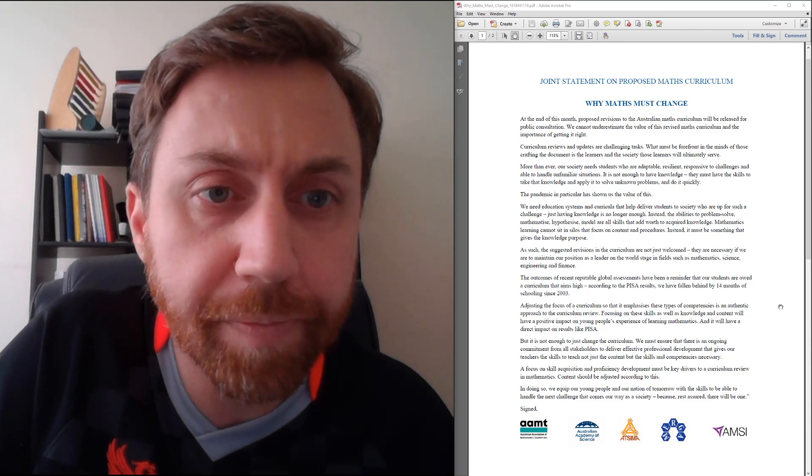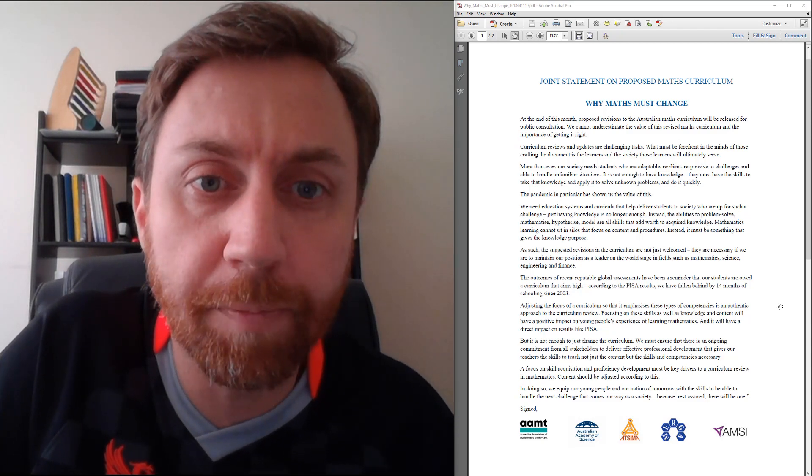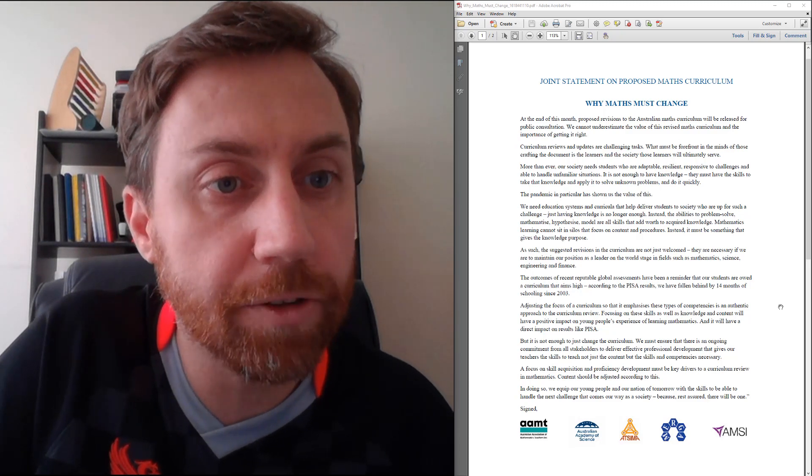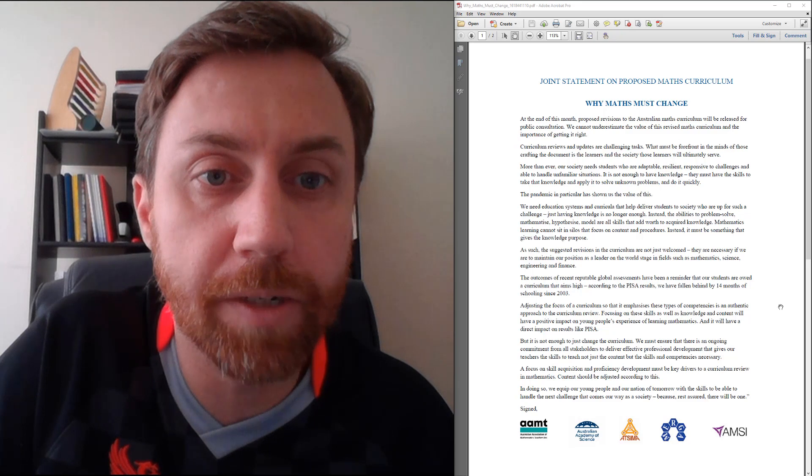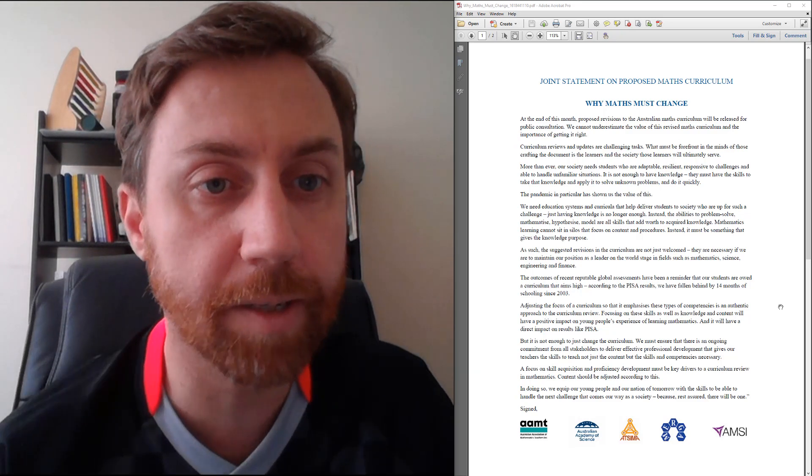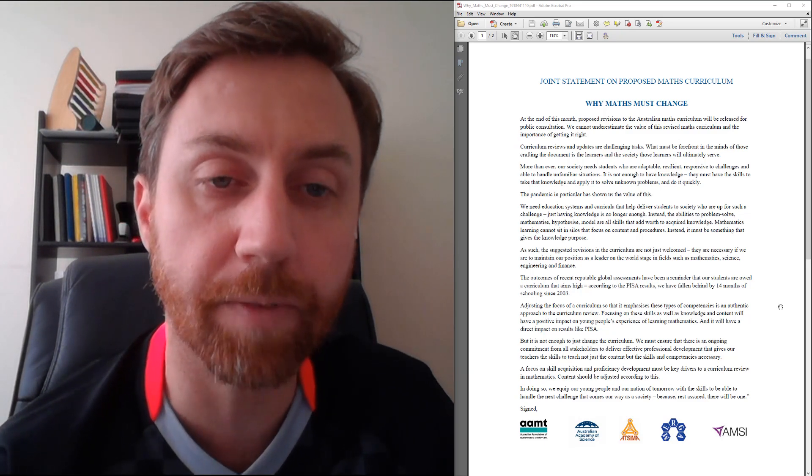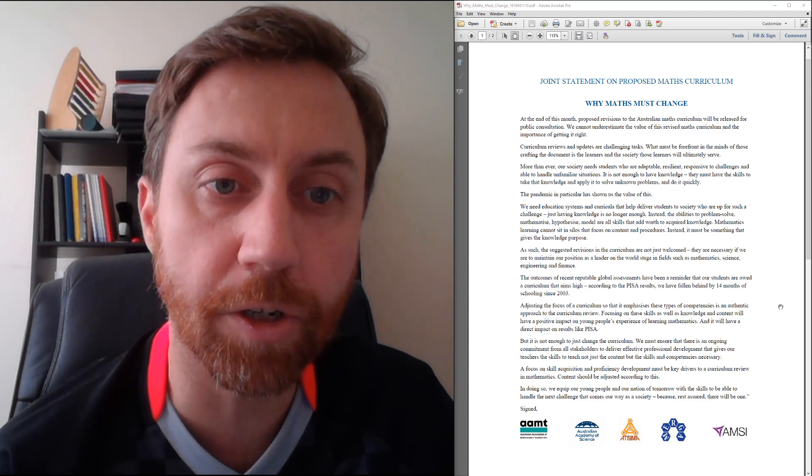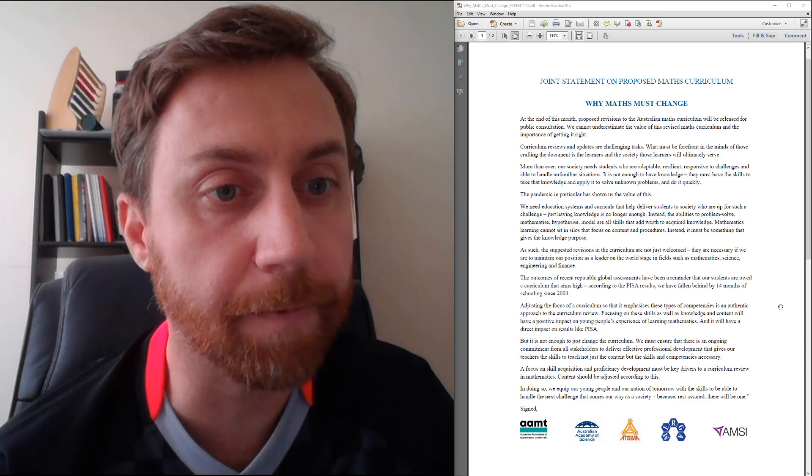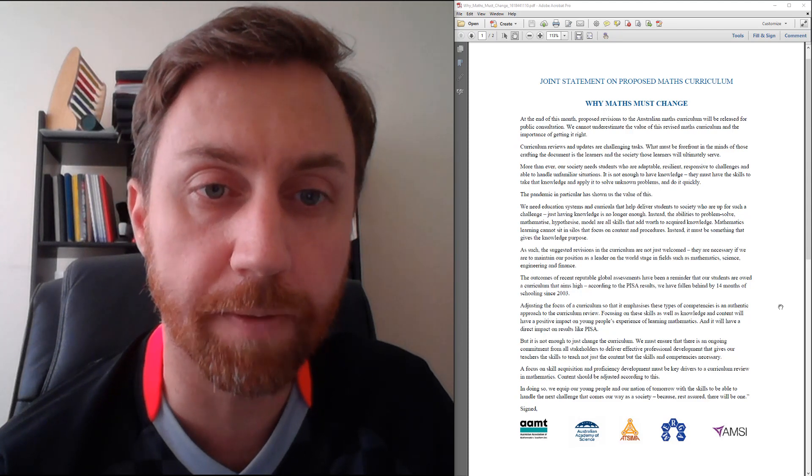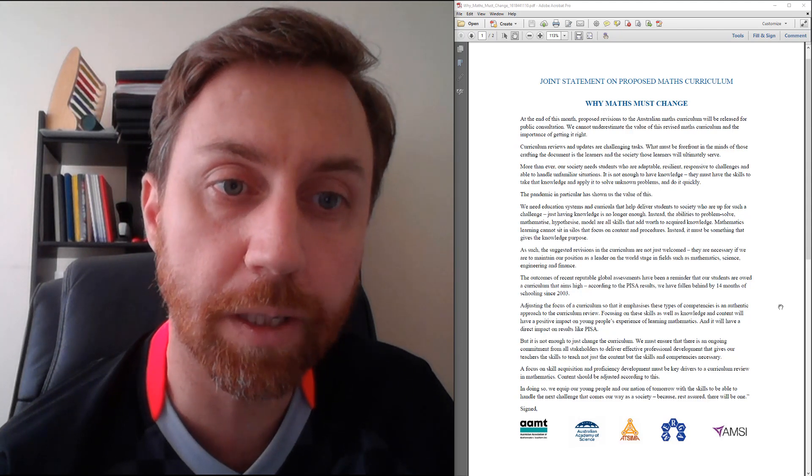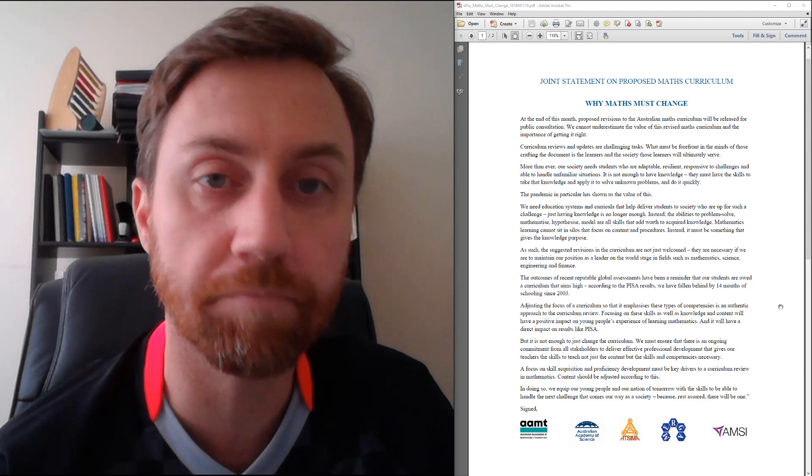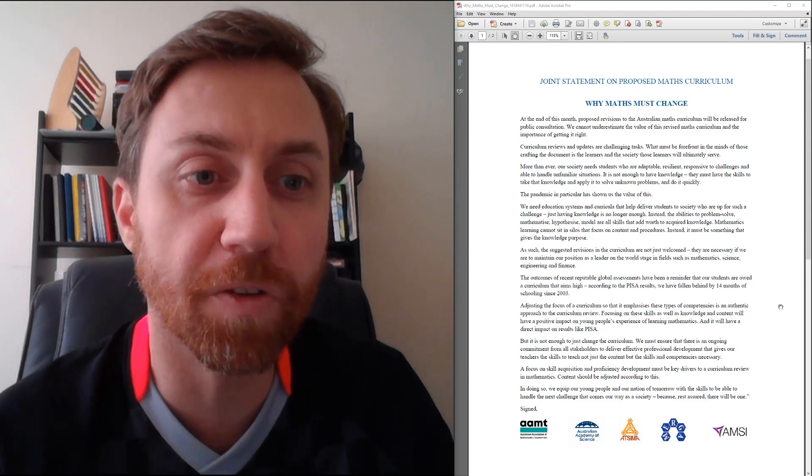I think it will be helpful to have a bit of a healthy debate on this, because whilst I agree with a lot of this statement, there's some things I don't agree with. So let me just start reading through. The statement starts off by saying, at the end of this month, proposed revisions to the Australian math curriculum will be released for public consultation. We cannot underestimate the value of this revised math curriculum and the importance of getting it right. Nothing too controversial there.